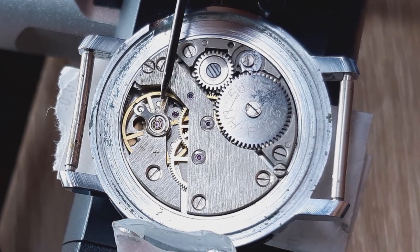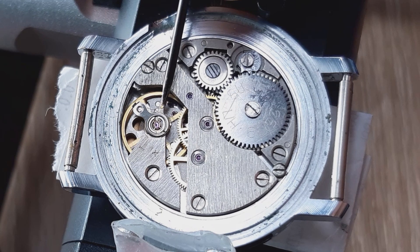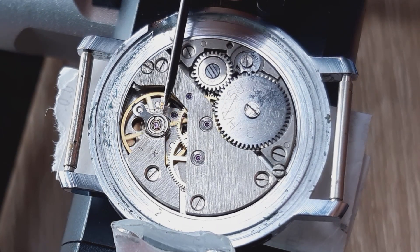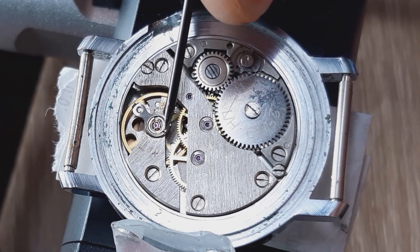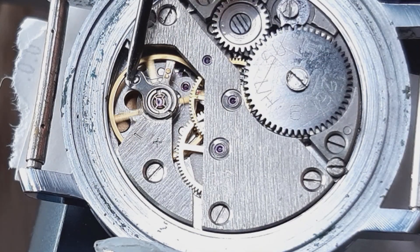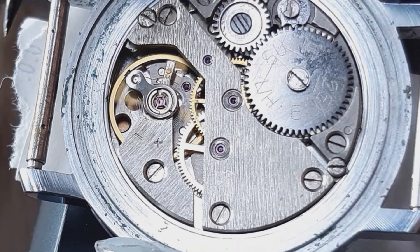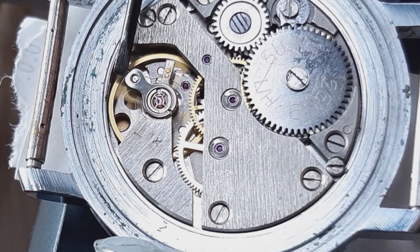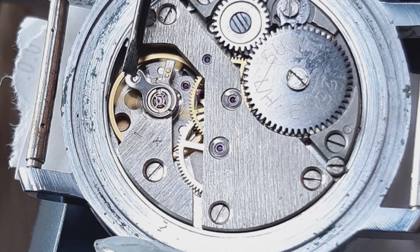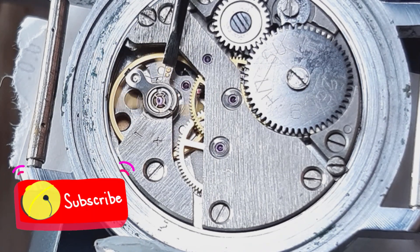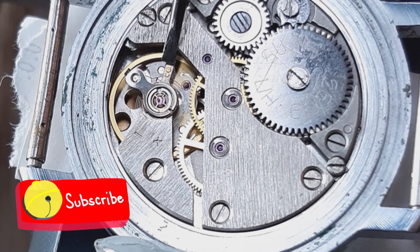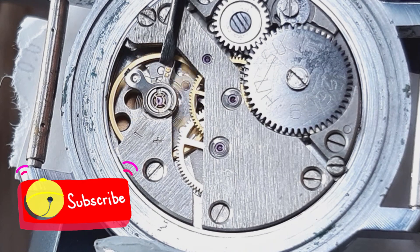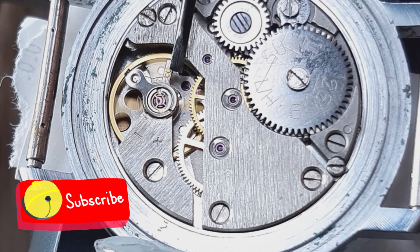So here we have our movement and we have on the balance cock two levers. This lever on the left, where is the end of the hairspring, with this one we can regulate the beat error and with this lever we can regulate the hairspring that is working, that is active and that is moving.